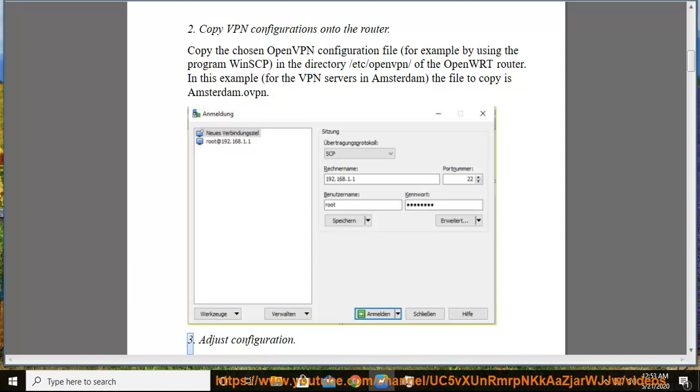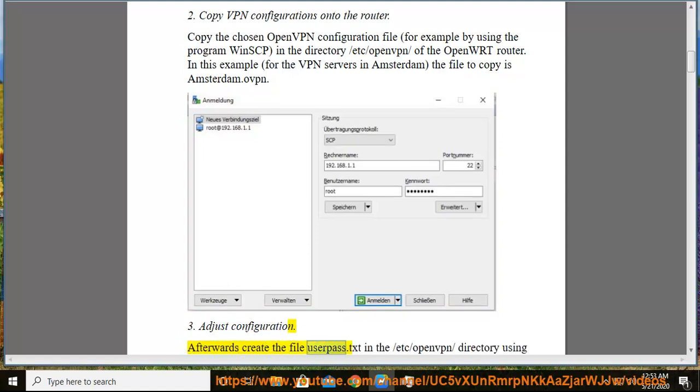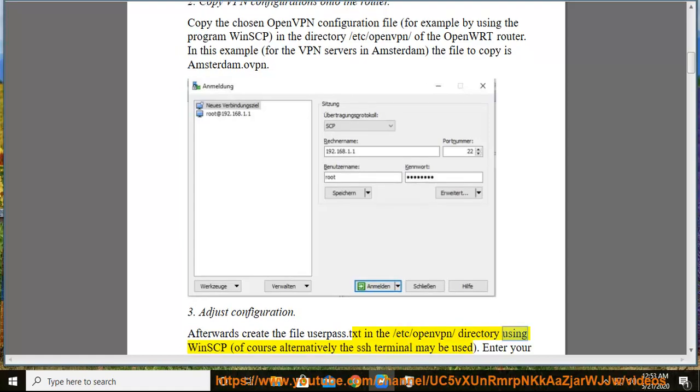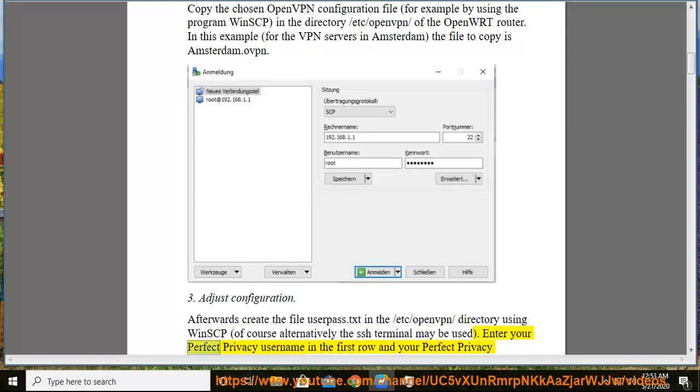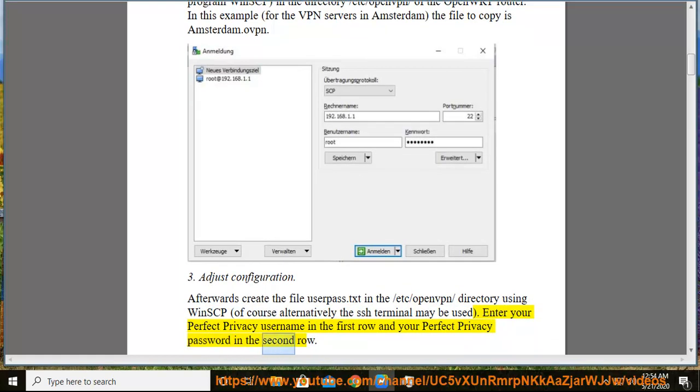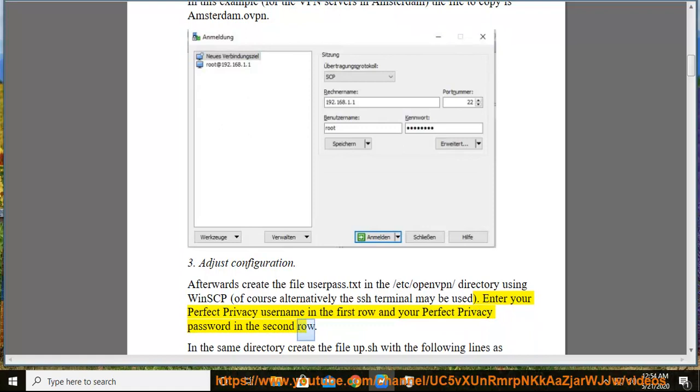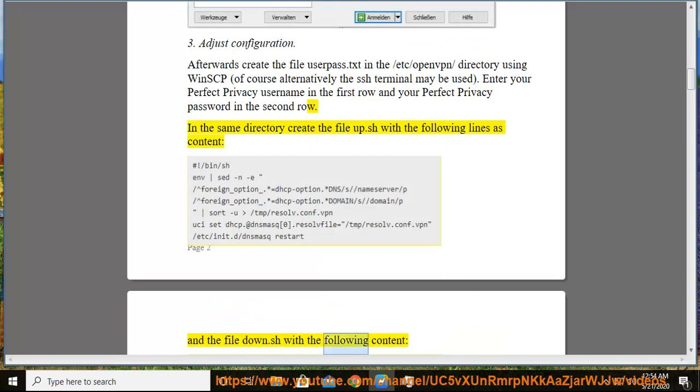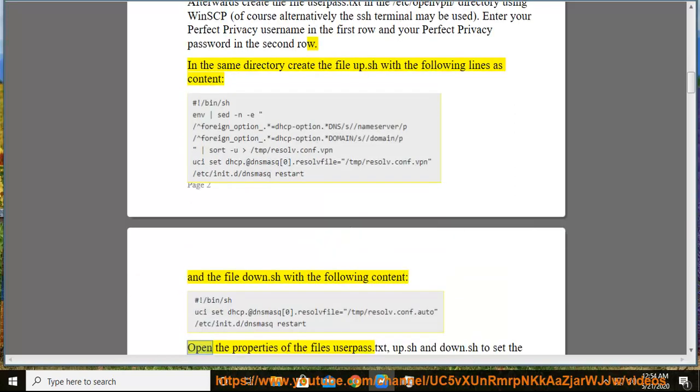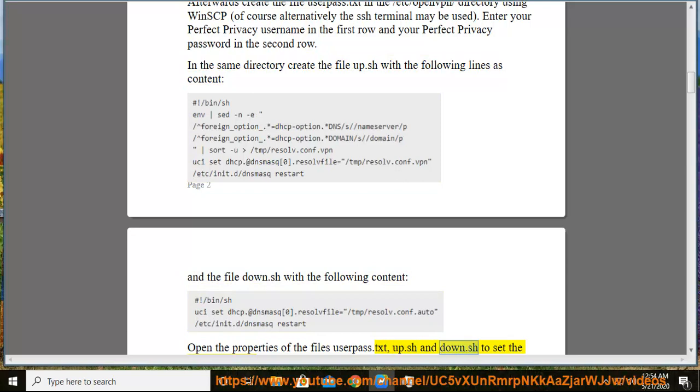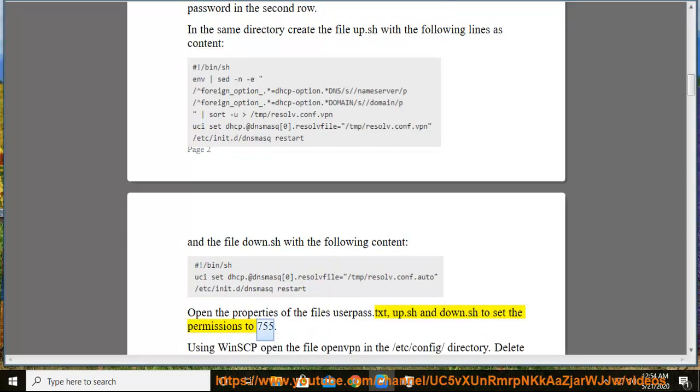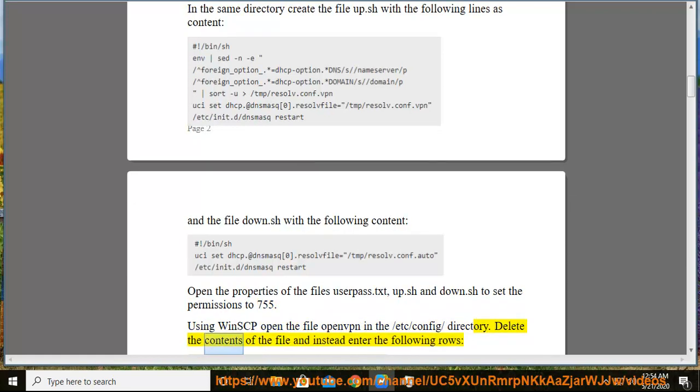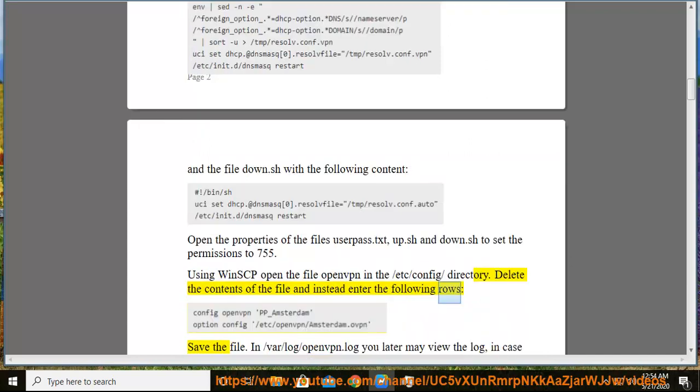3. Adjust configuration. Afterwards, create the file userpass.txt in the /etc/openvpn/ directory using WinSCP, or alternatively the SSH terminal may be used. Enter your Perfect Privacy username in the first row and your Perfect Privacy password in the second row. In the same directory create the file up.sh with the following lines as content, and the file down.sh with the following content. Open the properties of the files userpass.txt, up.sh and down.sh to set the permissions to 755. Using WinSCP open the file openvpn in the /etc/config/ directory. Delete the contents of the file and instead enter the following rows, save the file.